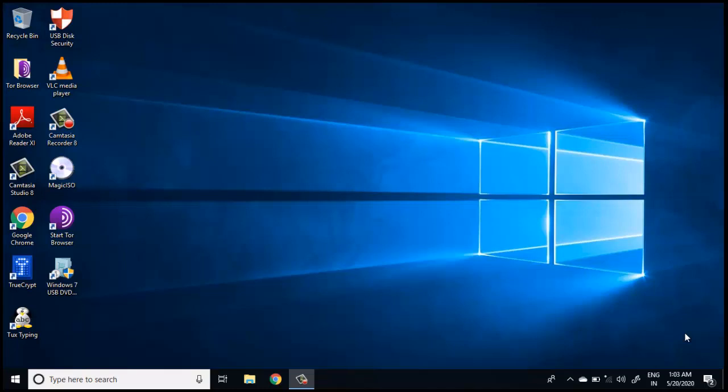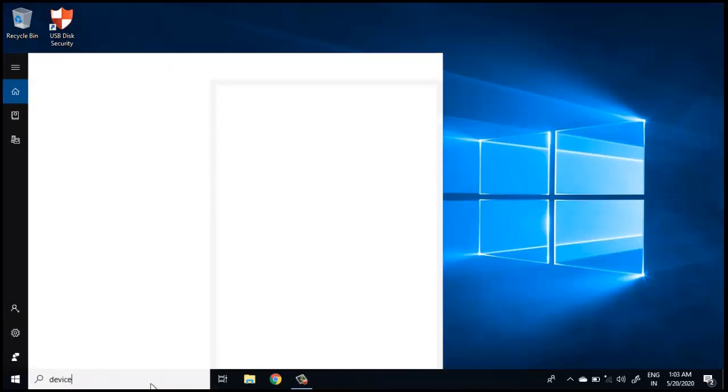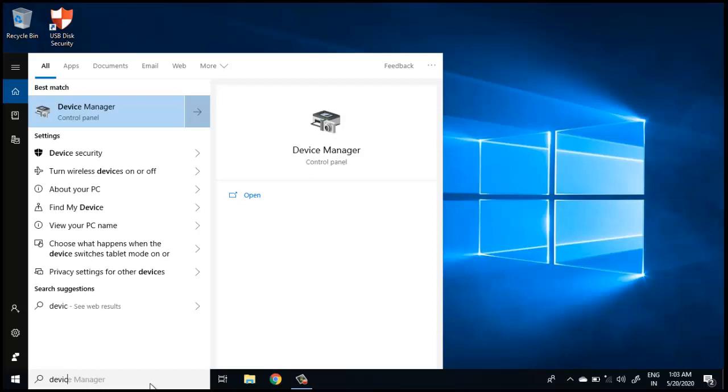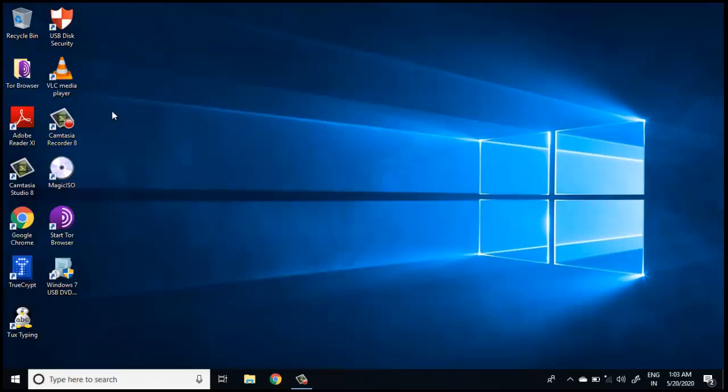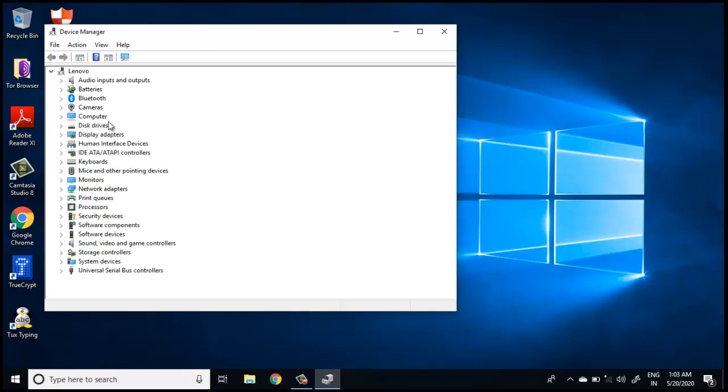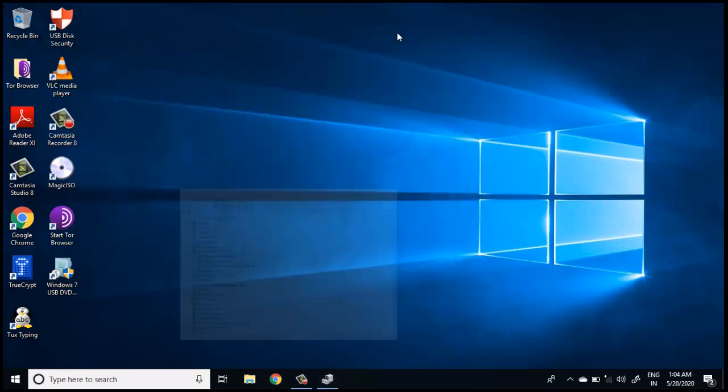The Wacom pen tablet is already connected and the required drivers are already installed. Let's check once in Device Manager. It should be located under Human Interface Devices. Wacom tablet is listed here, so the drivers are already installed and it should be able to work now.